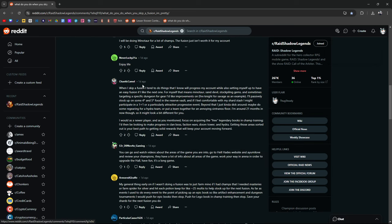When I skip a fusion I tend to do a few things I know will progress my account while also setting myself up to have an easy fusion for one that I would like. That means Minotaur, Sand Devil, stockpiling gems, and sometimes targeting specific dungeons for gear I would like to improve upon. Fire Knight for Savage for example, or for me at this stage I'm looking more towards cursed gear with Ice Golem. Passively stock up on some four to five-star food in the reserve vault. If I feel comfortable with my shard stash, might participate in a one plus one or particularly attractive progressive event. Beyond that, I kind of just dick around. Maybe do some re-gearing for a Hydra team or put together a team for an annoying Scarab floor. I'm around 21 months in. Just say almost two years. You ever do that? You ever meet people with kids and you ask them how old is your kid, and they're like, oh, he's 36 months. Just say he's three.